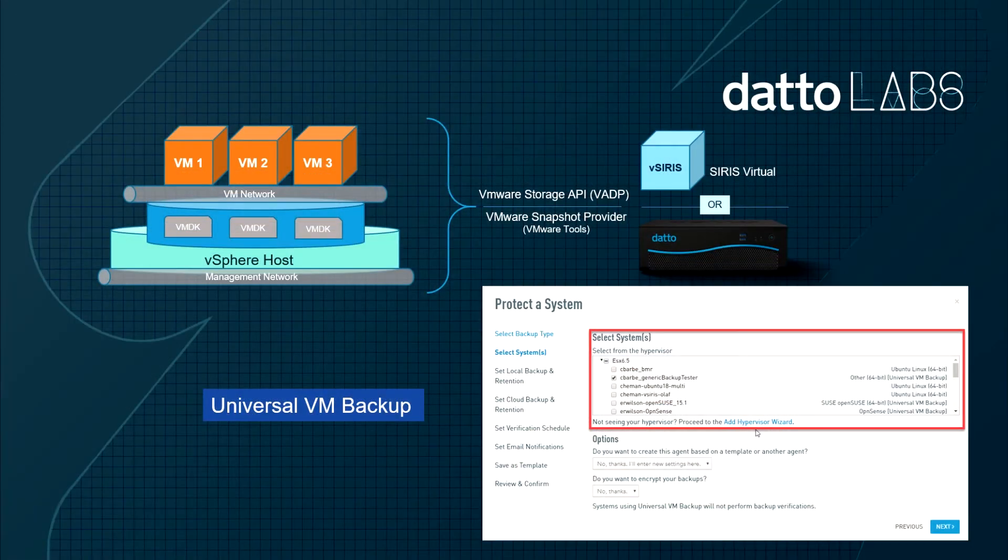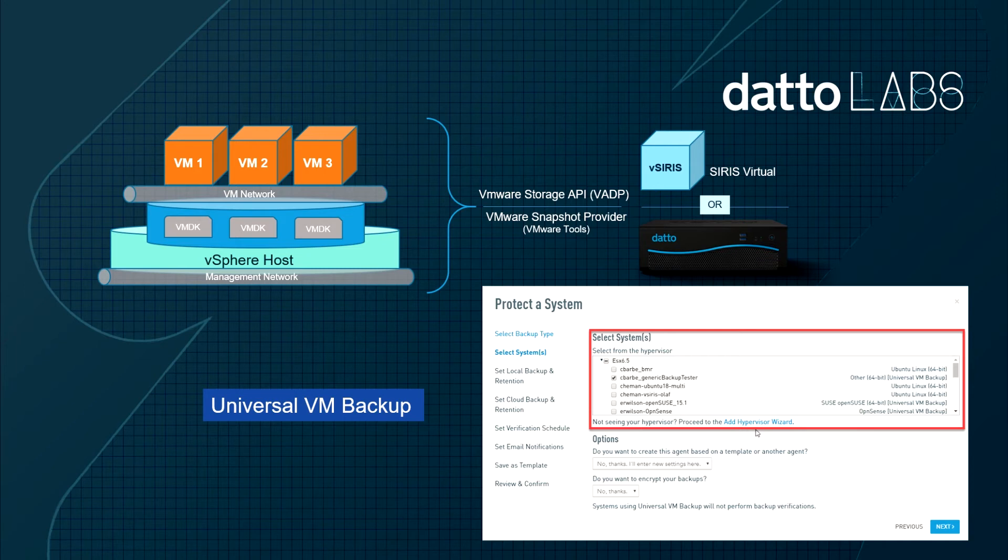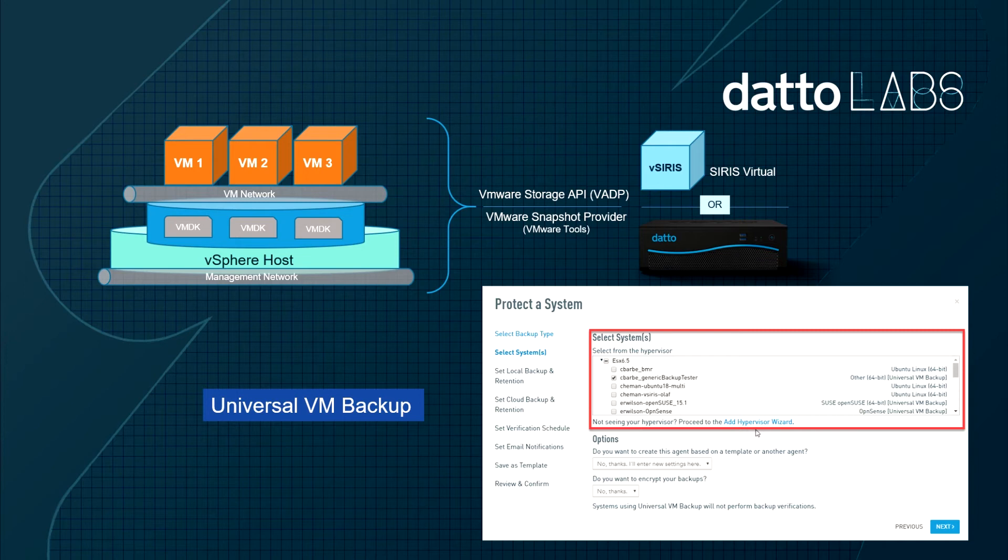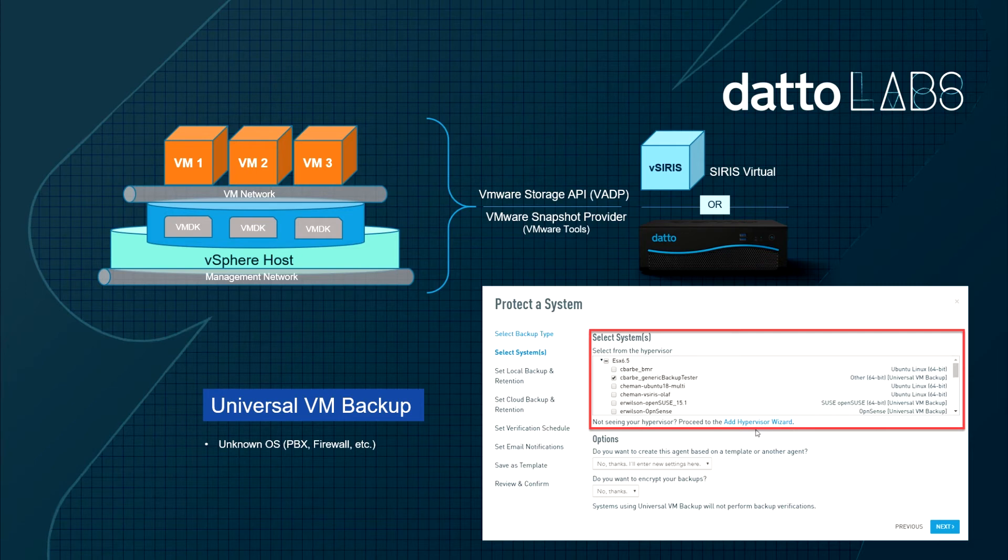If you're trying to protect a system that is incompatible with Datto agentless technology, agentless will invoke the universal agent backup for that system. Universal VM backup is the idea of any system that might be old or where the file system might be unknown, but still running within ESX, is able to be still protected via the Serious appliance. These systems may include things like vCenter, PBX, security, and network appliances.